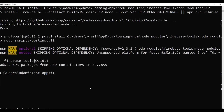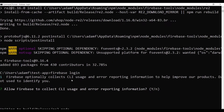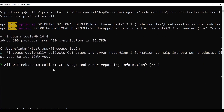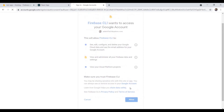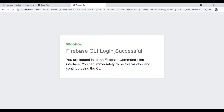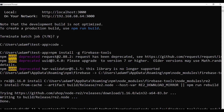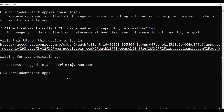It's installed. First I need to do firebase login, so you log into your Firebase. It's going to ask 'allow Firebase CLI' — say yes — and it brings you to the browser to log in. You should see 'Firebase CLI login successful.' Back in the terminal: success, logged in.